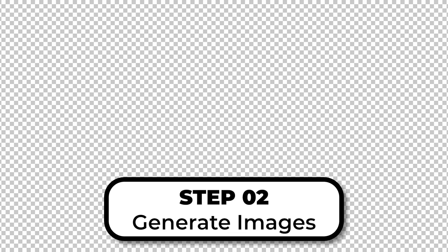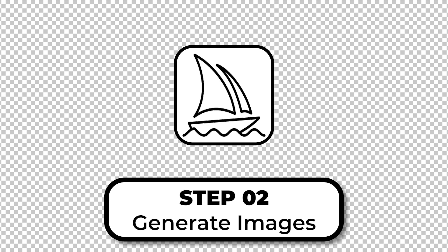Step two we're going to use the refined prompt that we got from ChatGPT and we're going to place that into Midjourney. This will create our image.